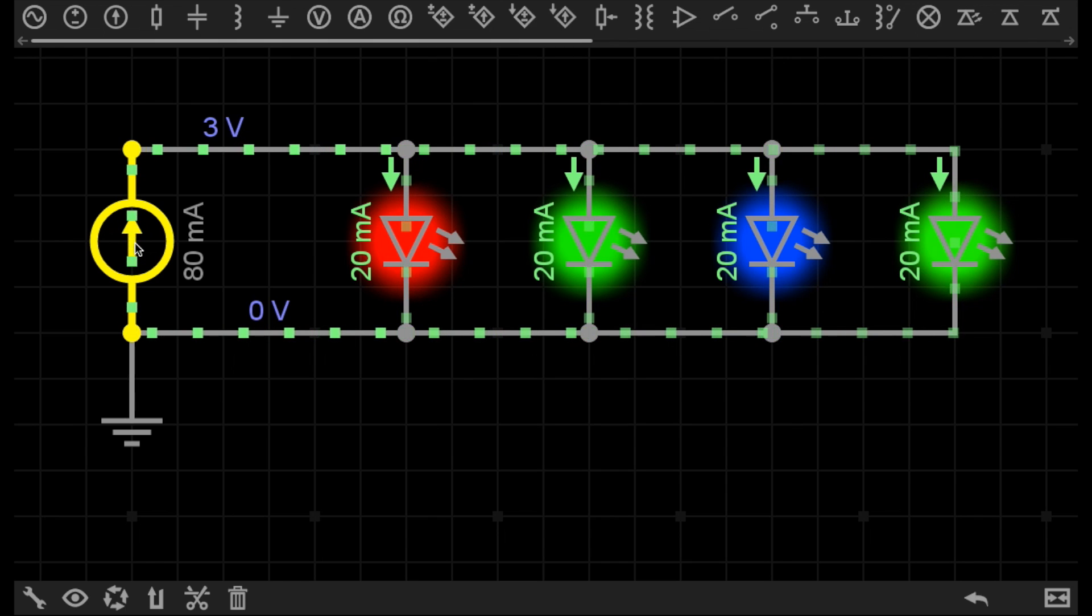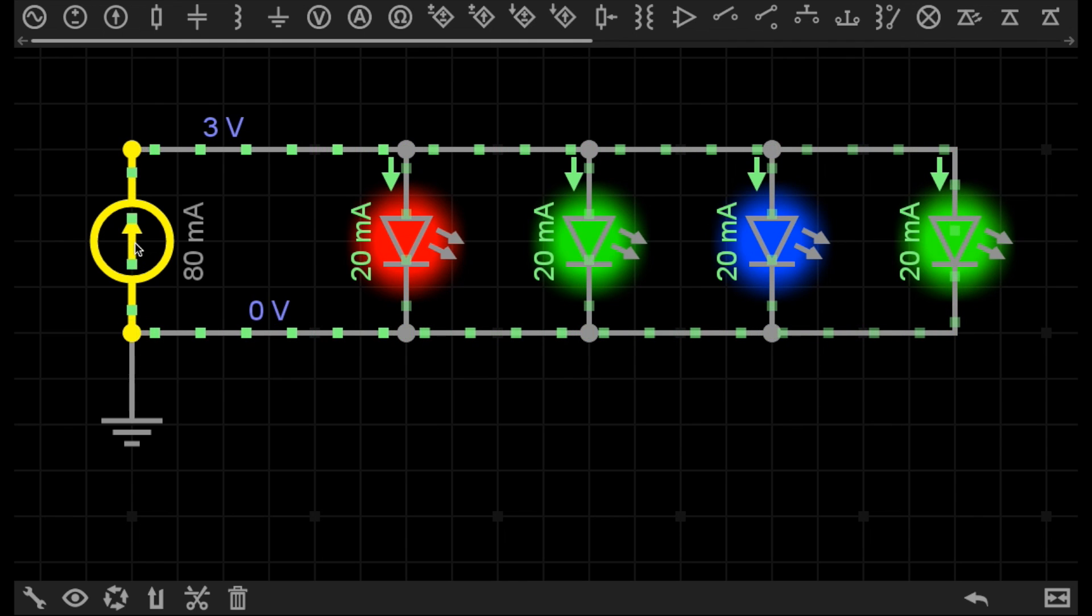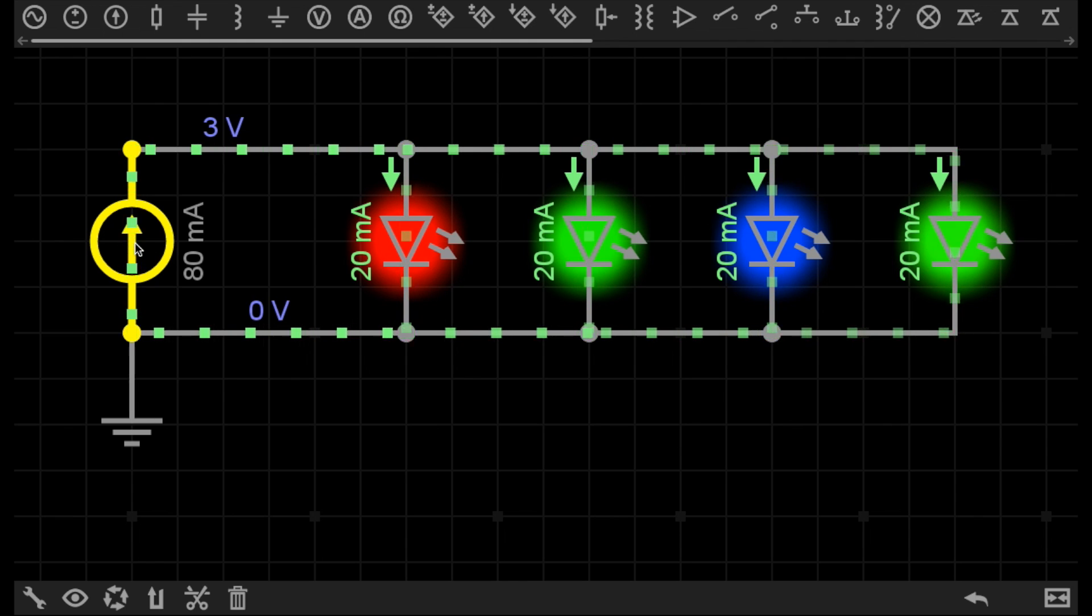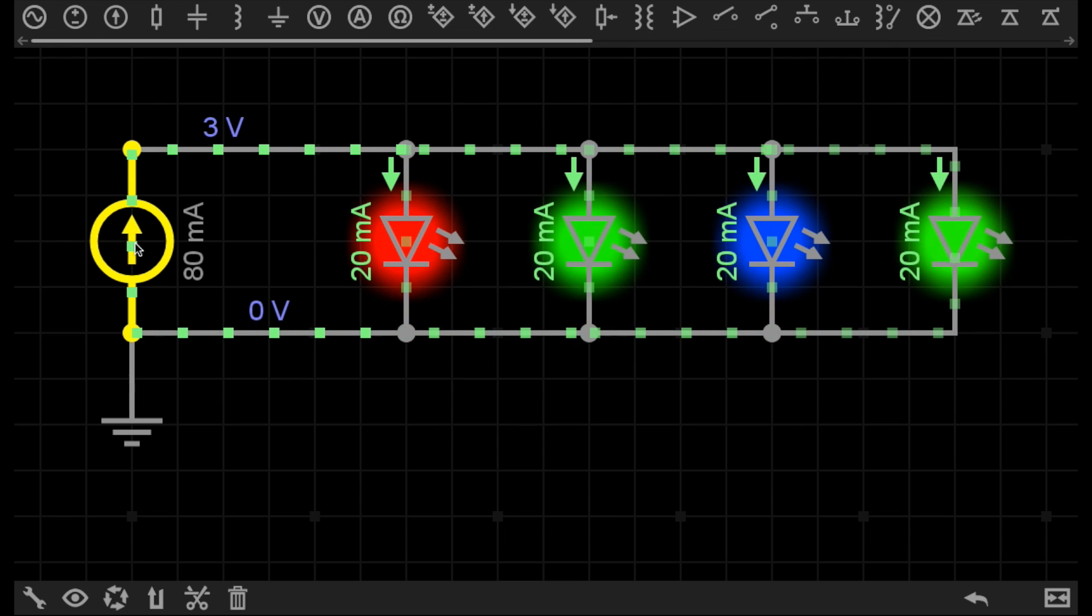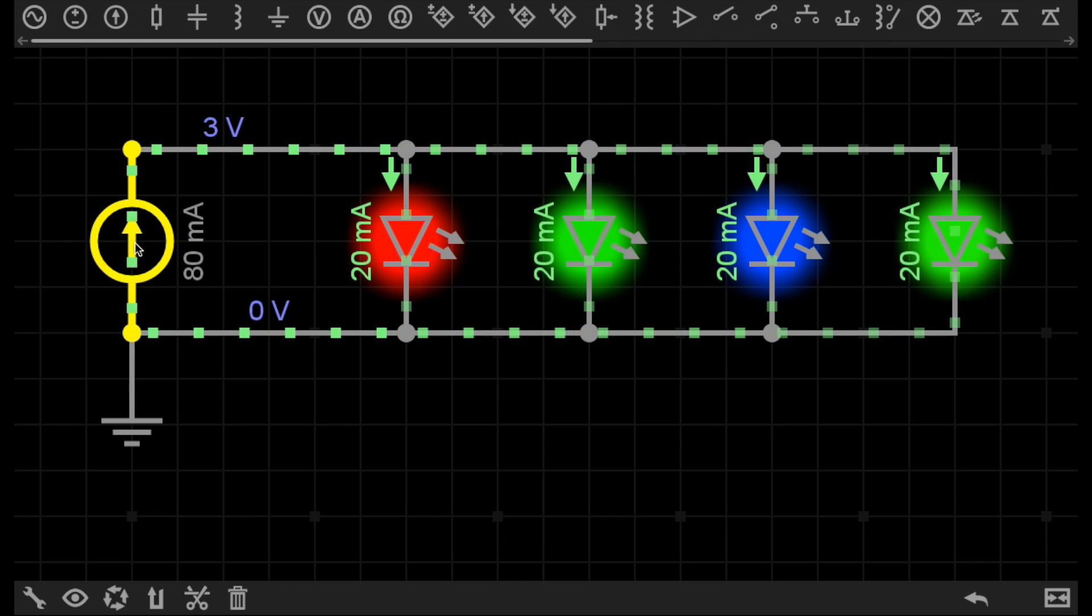That's how constant current sources are different from your standard voltage source. Thank you for watching. There are many more videos to come, so please leave your comments below. If you have any questions, give the video a thumbs up and subscribe for more.